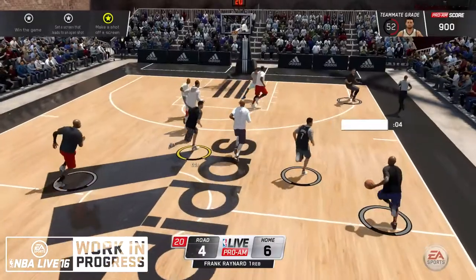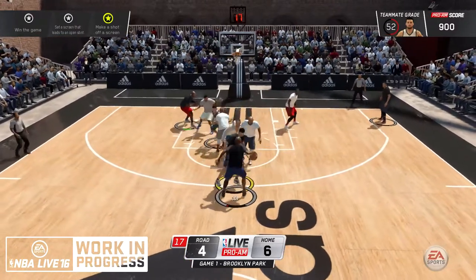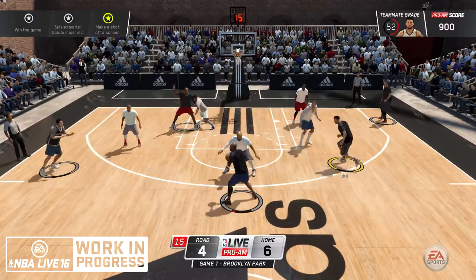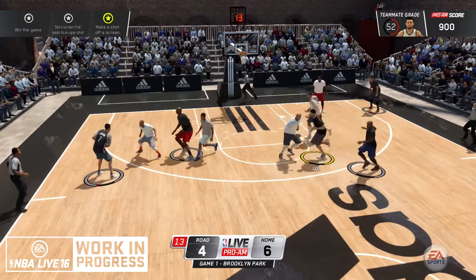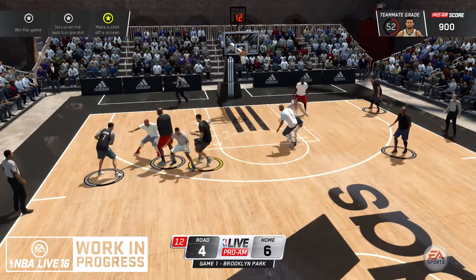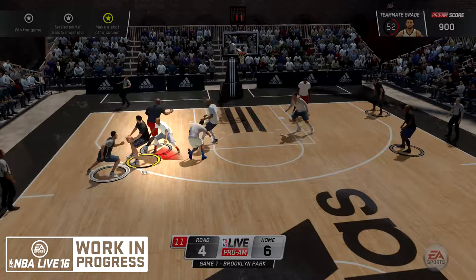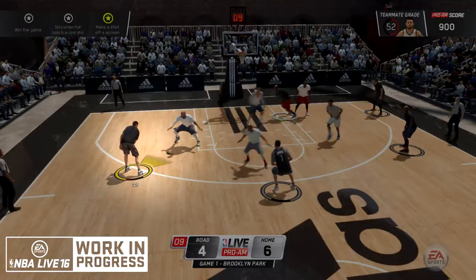The Defensive Threat Indicator appears as a cone on the court in front of the offensive player towards defenders in relatively close proximity. A red cone indicates that the offensive player is currently closely guarded. A yellow cone indicates that the offensive player is currently somewhat guarded.